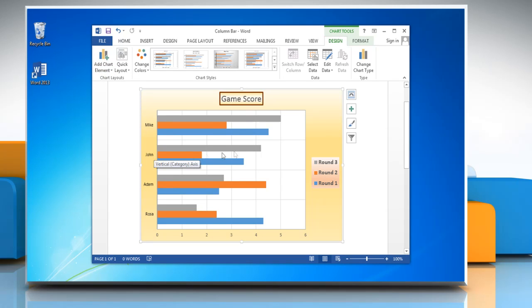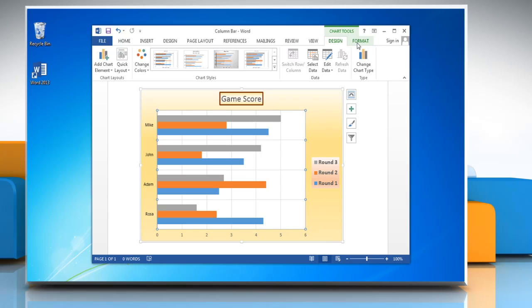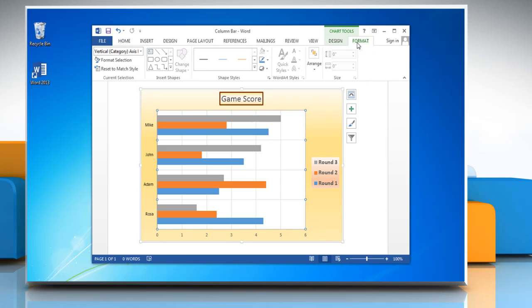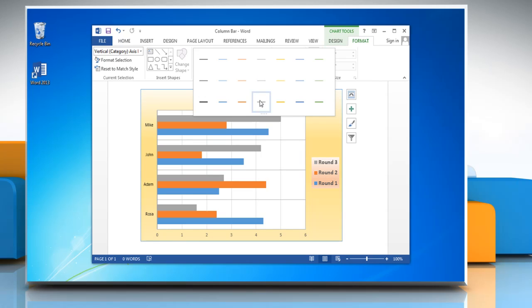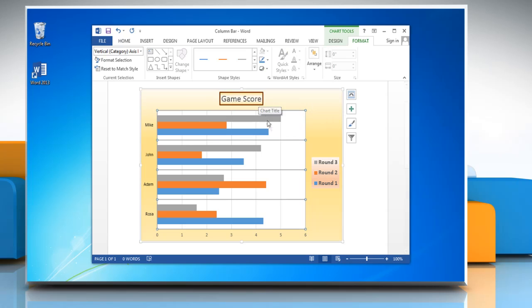To change the display style of grid lines, select the grid lines and click on the format tab. Open the shape styles menu and choose the display option that you want.